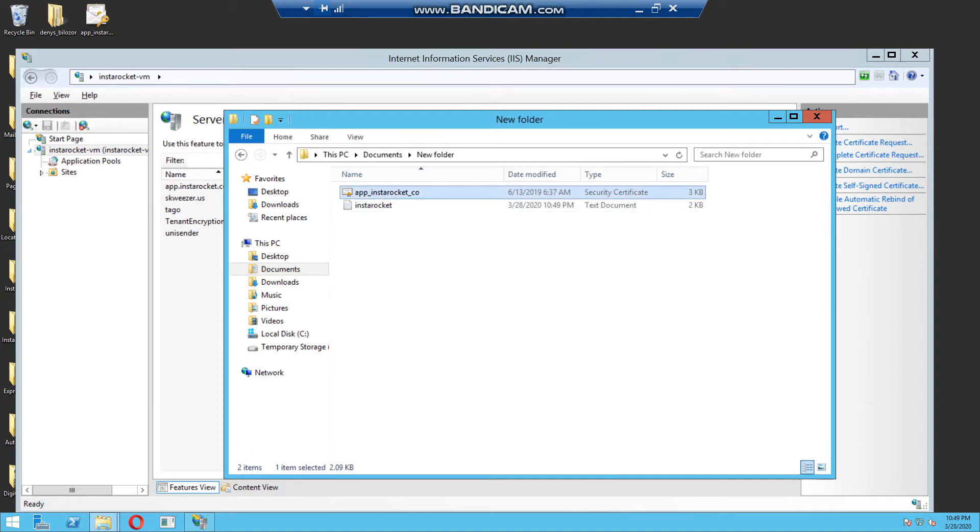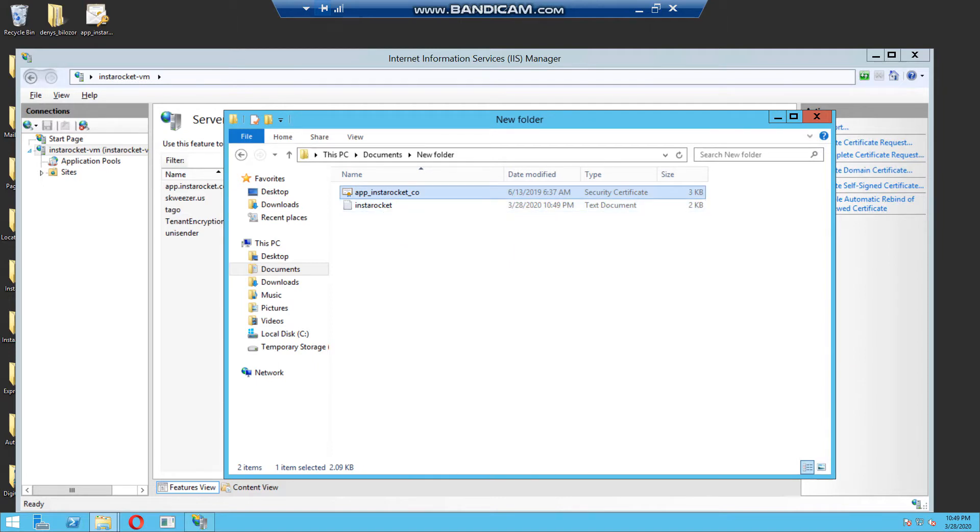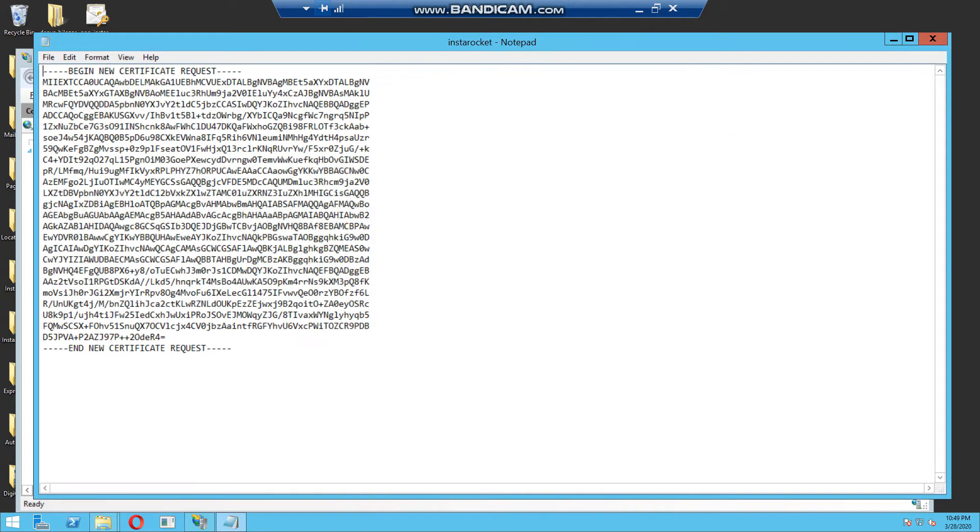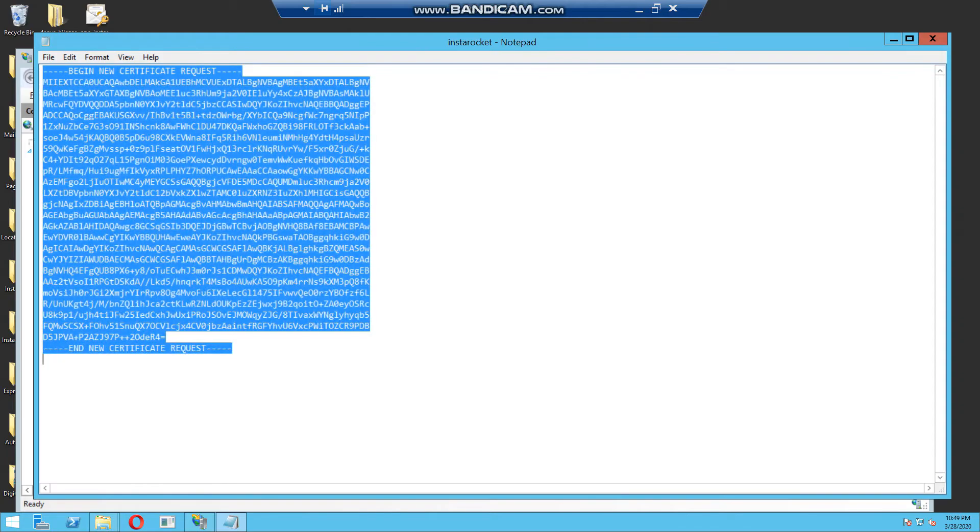This is my old file, so we need instarocket.txt file. I will remove it, we don't need it. Yeah, open this file. And copy all, everything, just everything, copy.